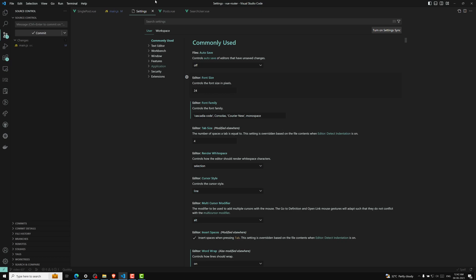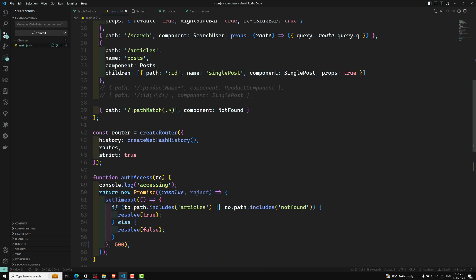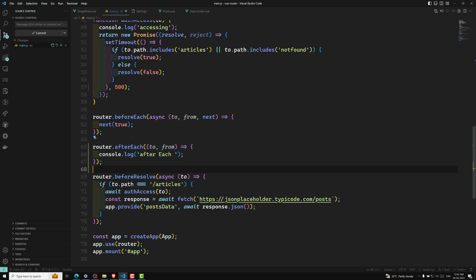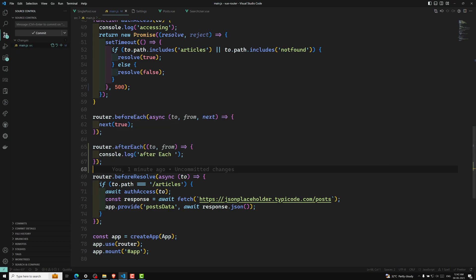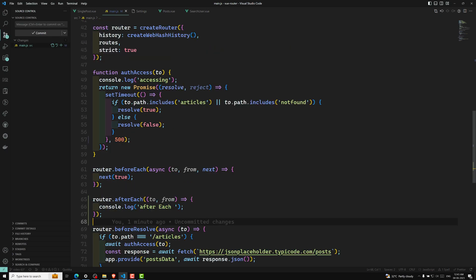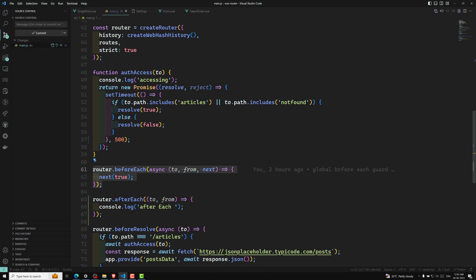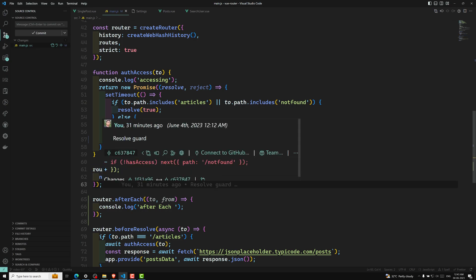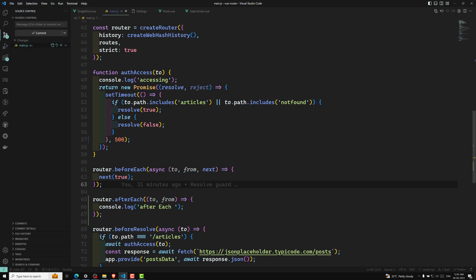This is all about the afterEach. Now let's move on to the next topic: per-route guard. Up to now, what we have seen is this beforeEach guard will be executed for all routes — whenever you are trying to move from one route to another, it executes for all routes. This should not always be the case.